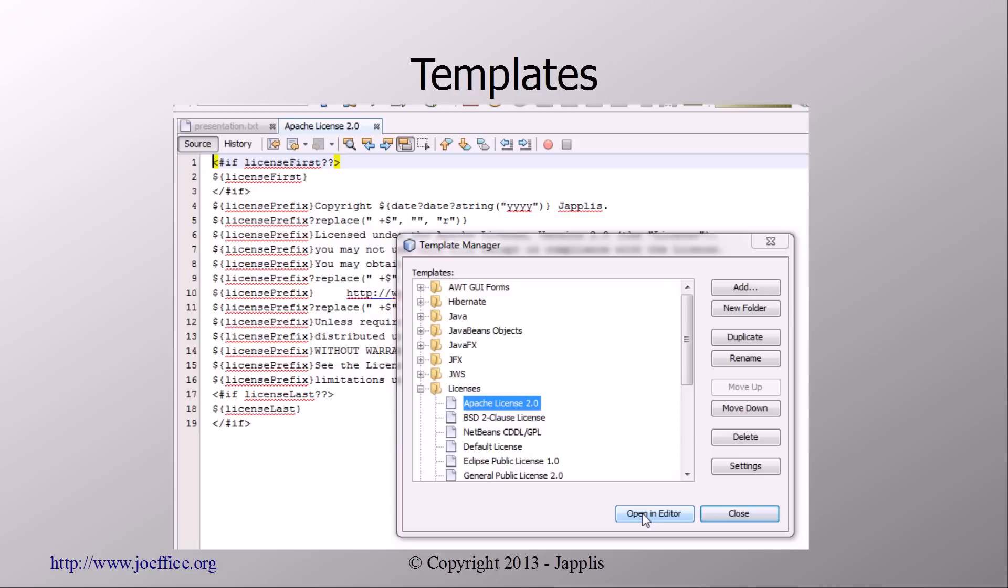You can also, if you go in the template manager, Tools Template Manager, you can also edit the license. If you want to specify the year or the name of your company in the license, it's also possible.